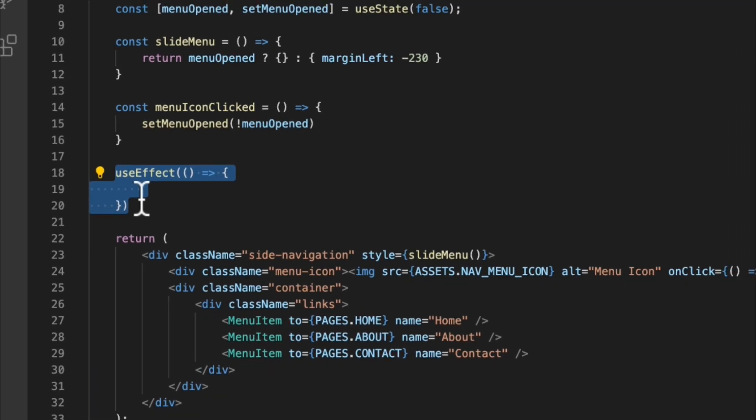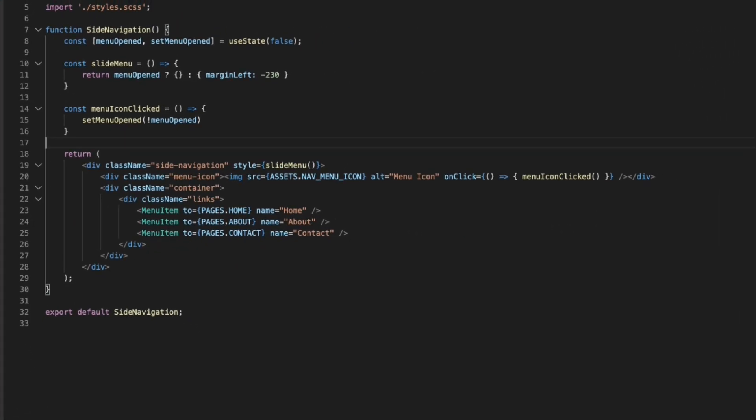I will be going over hooks, state, props, and lifecycle functions in the future, but I wanted to explain the main differences between a class and a functional component in more depth before we move on in this course. So you may be wondering when you should use a functional component versus a class.